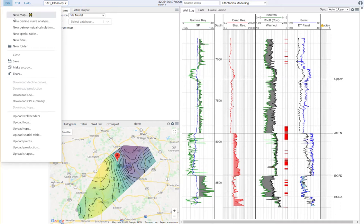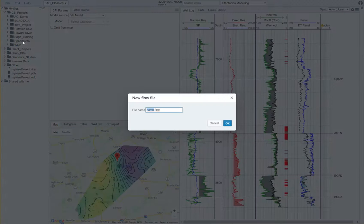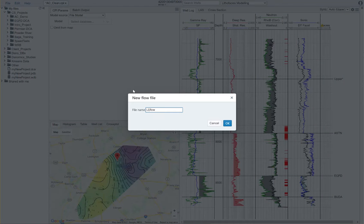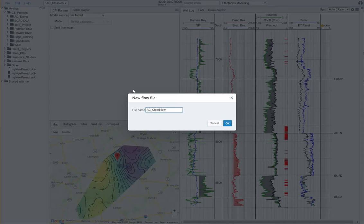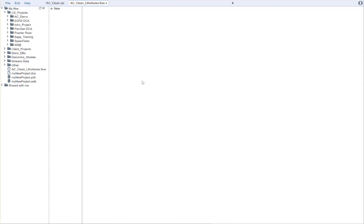To get started, we just say File, New Flow. And I'm just going to call this AC Clean Lithophases. And I'm going to say OK here.